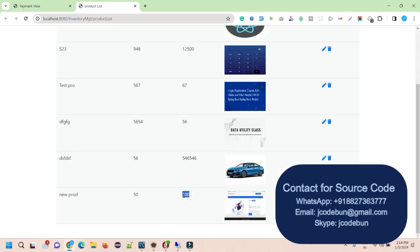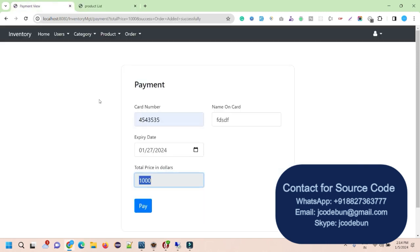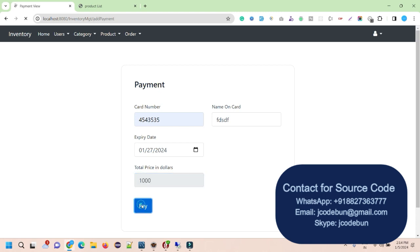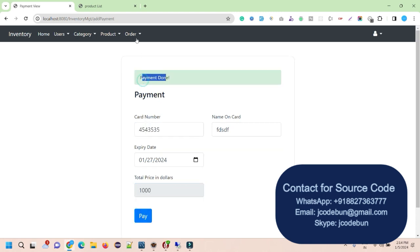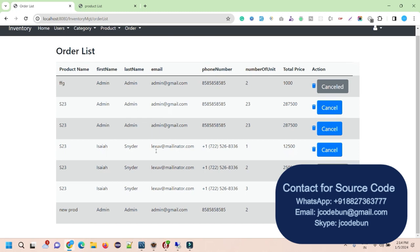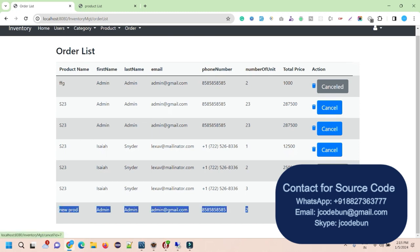The price is automatically calculated: each product is priced at 500, and since we selected two articles, the total is multiplied by two. This calculation is done automatically in the backend by Spring Boot. When I hit the Pay button, the payment is done and the order appears in the payment list.